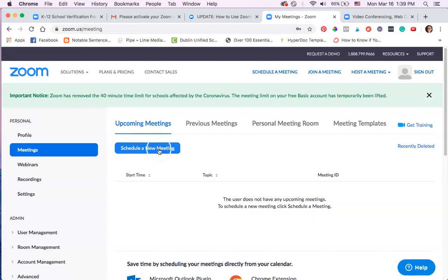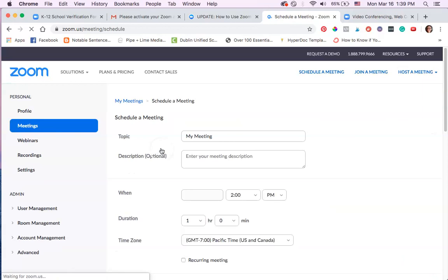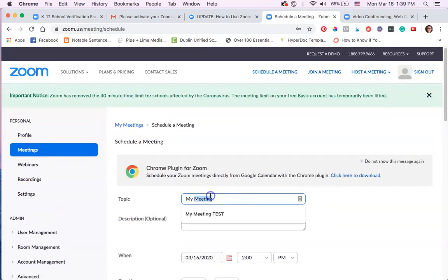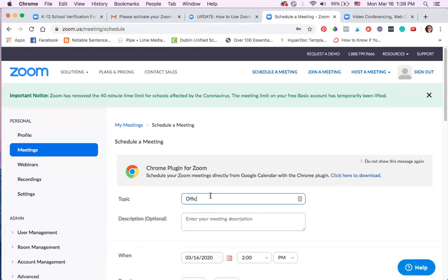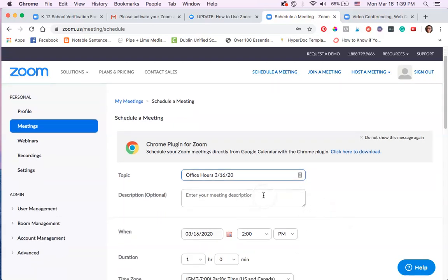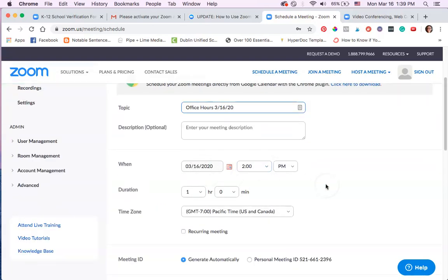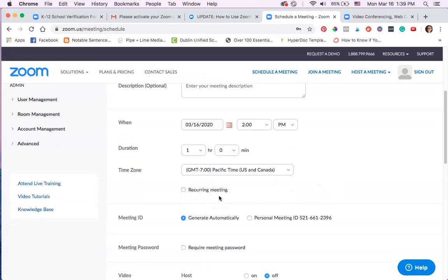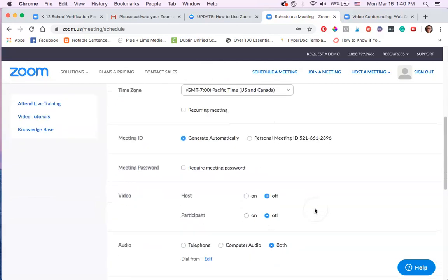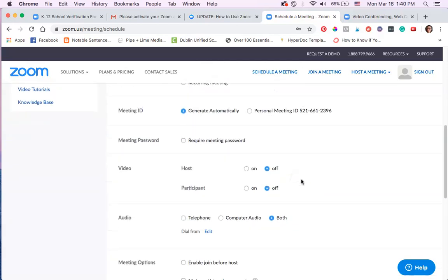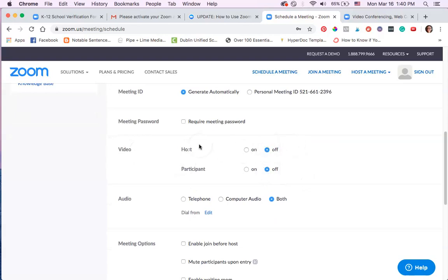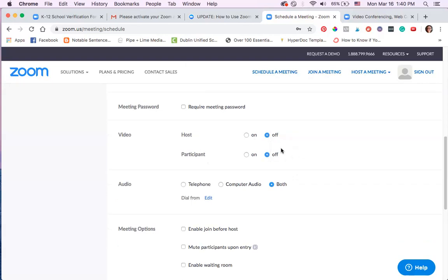This is the same thing — click 'schedule a new meeting.' You're going to name your meeting whatever you want: office hours or whatever lesson you're teaching that day. You can even describe it, pick a date, pick a time, and you can make it recurring. If it's recurring, the same link will work over and over again. Just leave all of the settings the way they are. I wouldn't require a meeting password. It's important to leave the video off for both the host and participants, and you'll see why that's important in a minute.